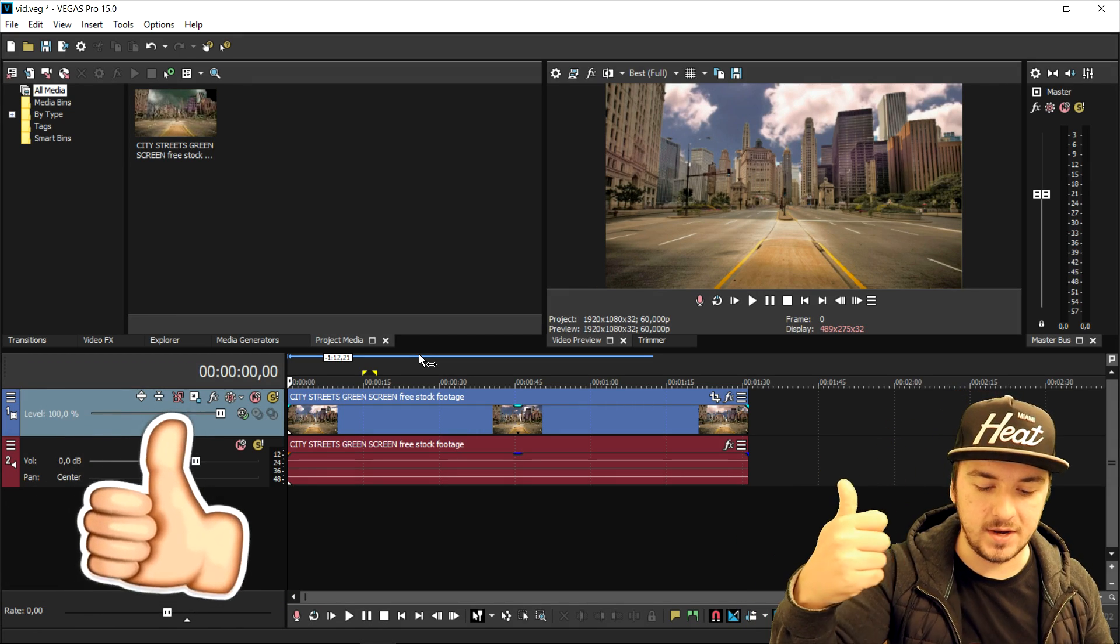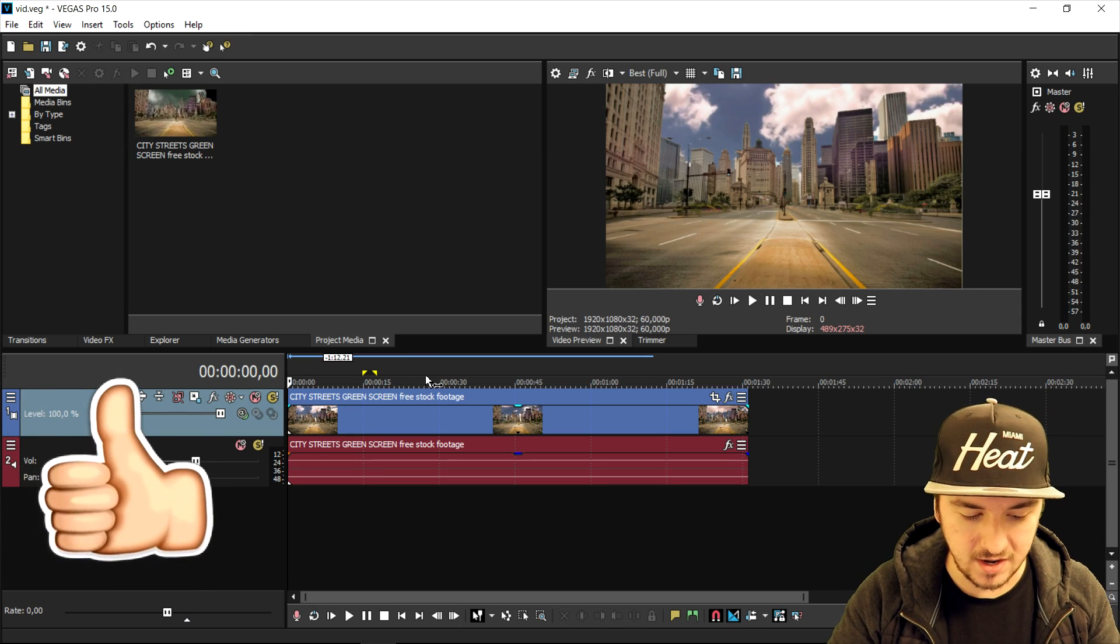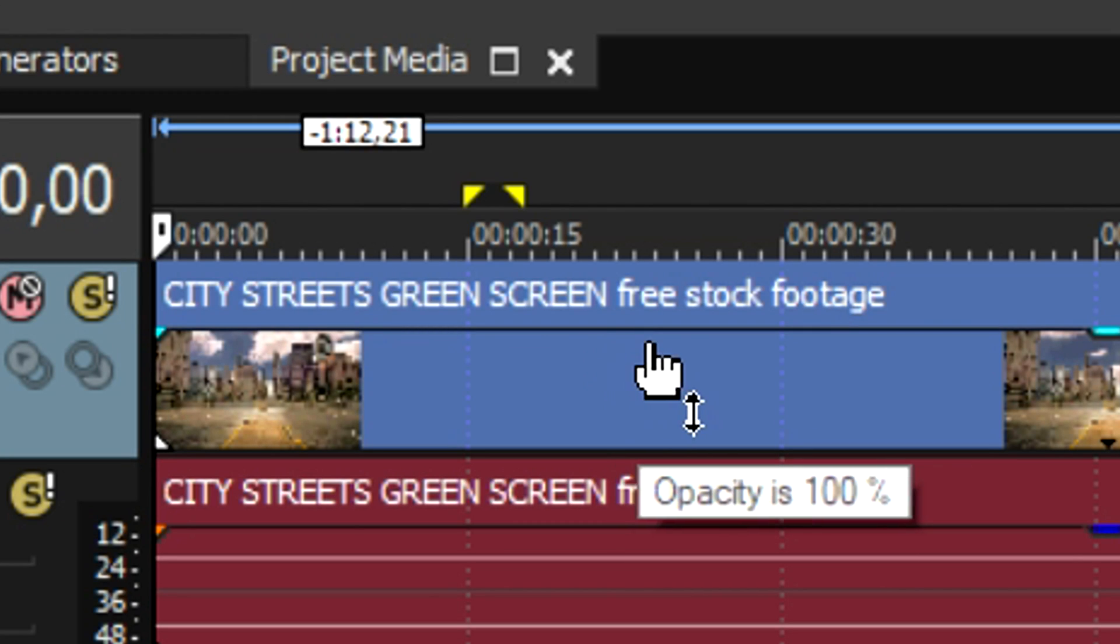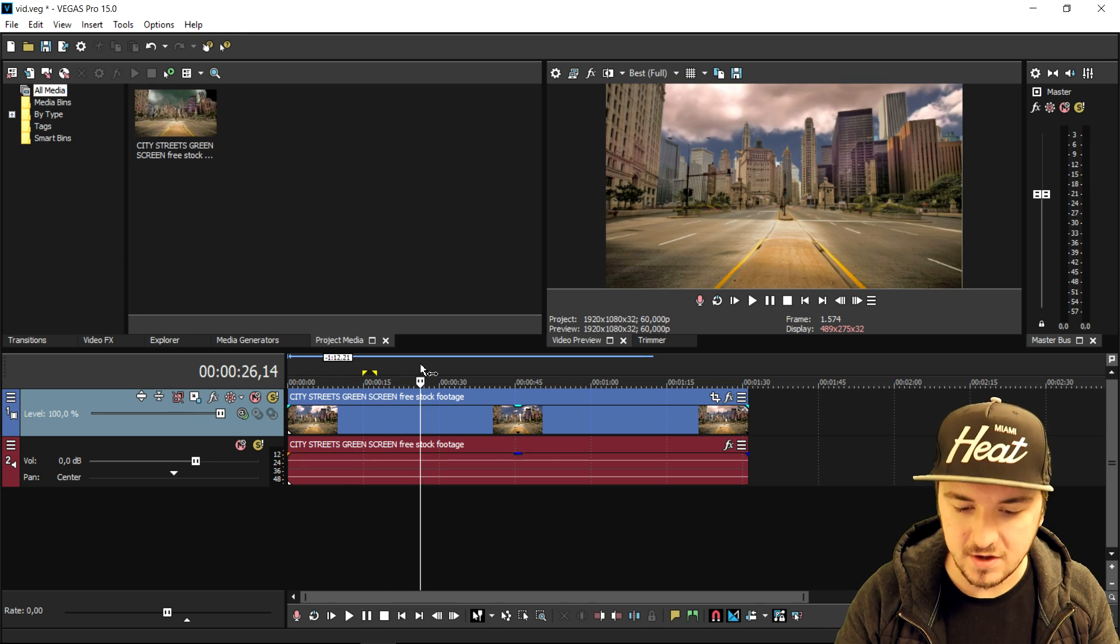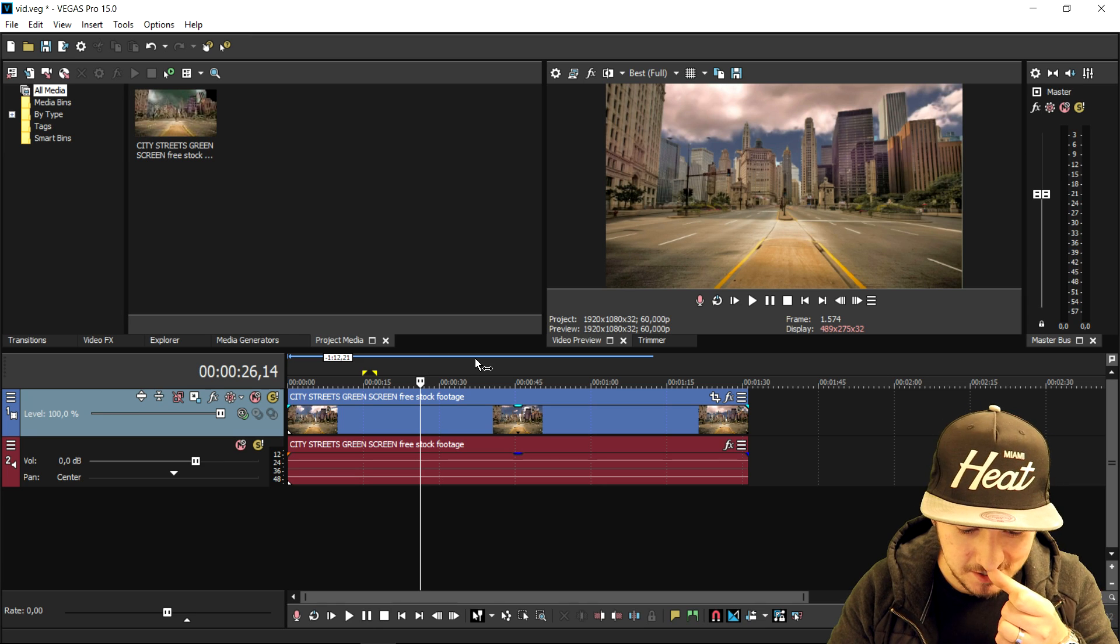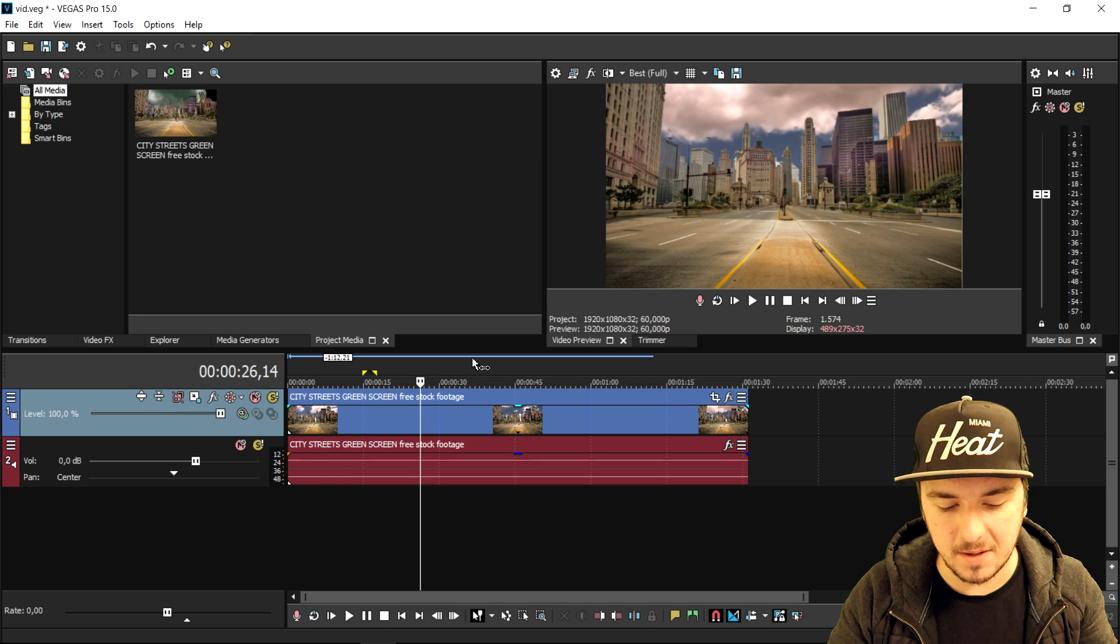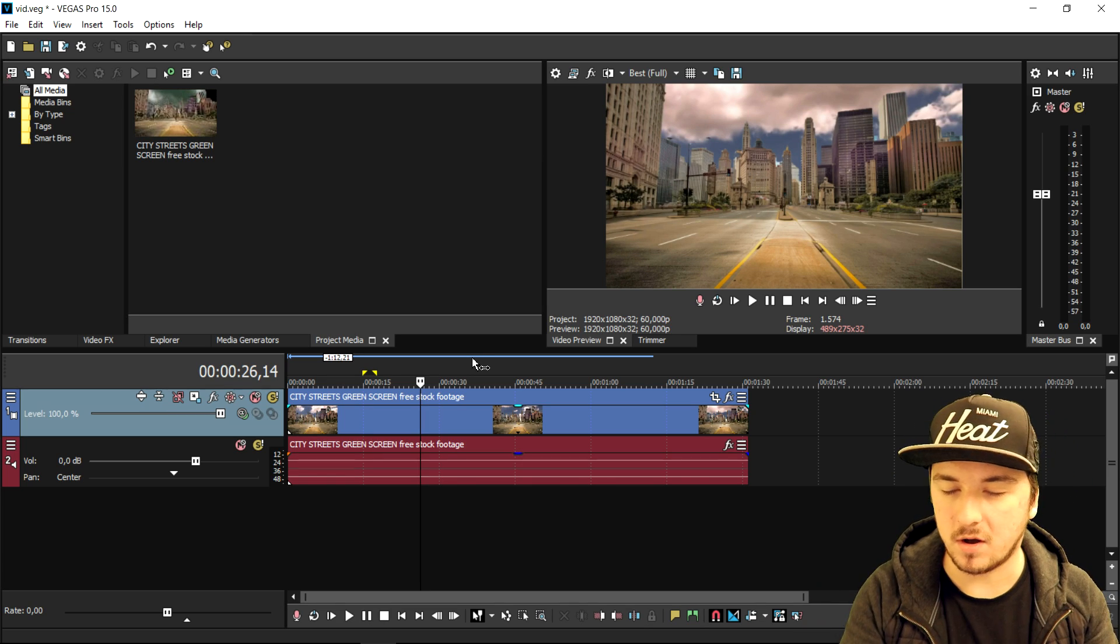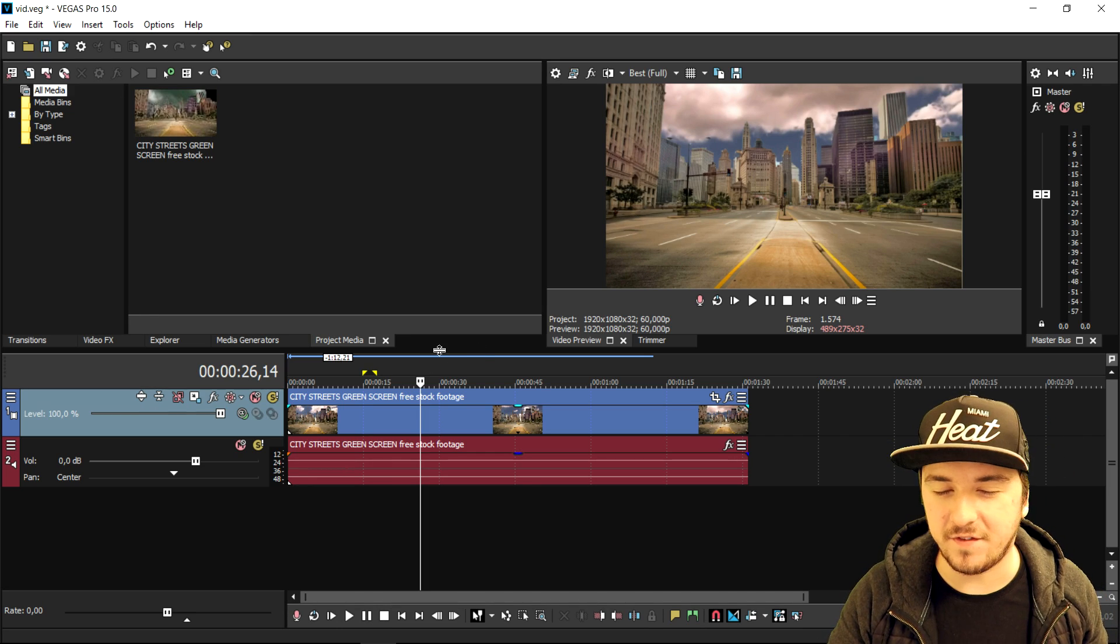As you can see right now, this is a city streets green screen or free stock footage video, and I'm going to show you guys exactly how to go from this to this. So it's going to be really simple. I would say let's get started. The first thing that we're going to do is obviously in any movie they have like cinematic bars, you know, all across the screen. So I'll make those bars also available for download in the description.